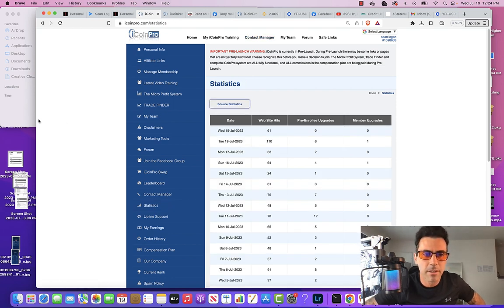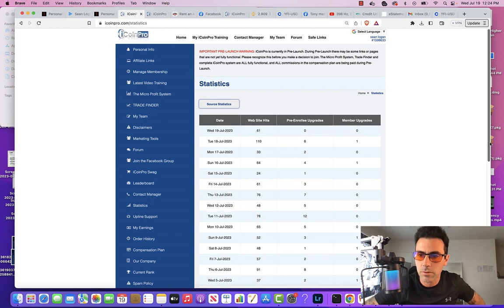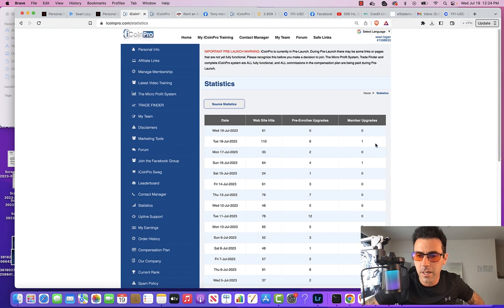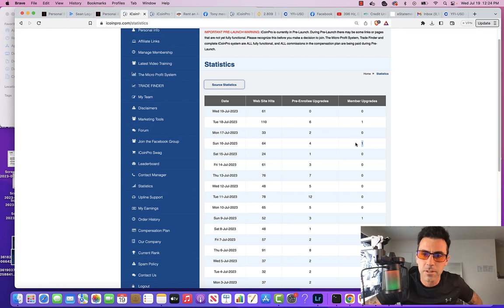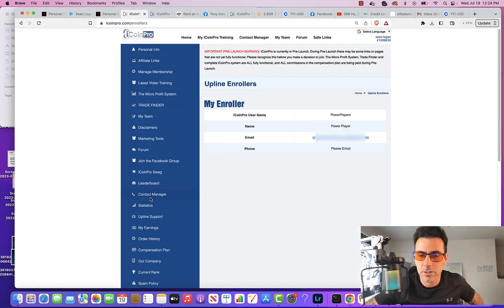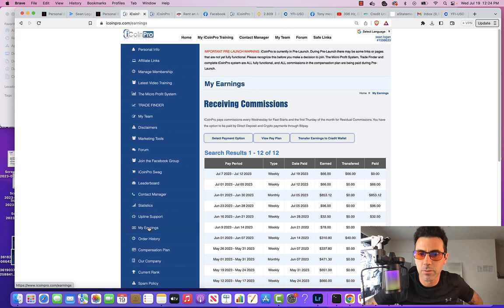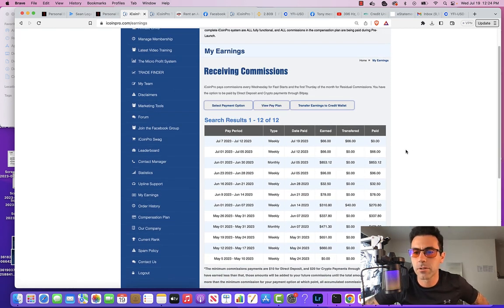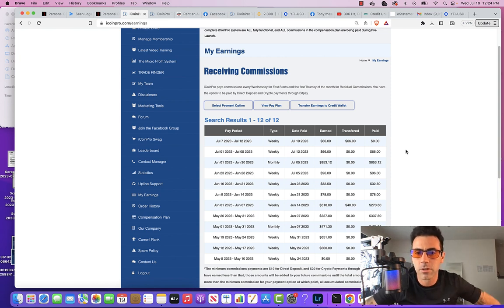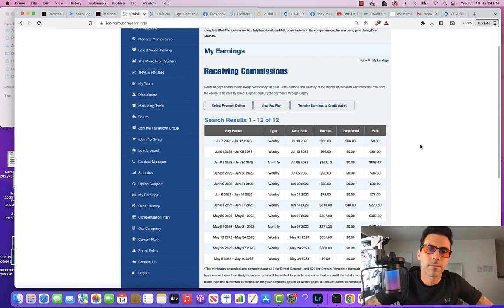Statistics shows you how many times your landing pages got clicked on and viewed, and also tells you how many members pre-enrolled that day and how many members upgraded that day. Upline support is where you find the contact information for your upline. My earnings is where you see a record of your earnings — I have to say that earnings may vary, my results are not typical, and earnings vary depending on individual efforts.